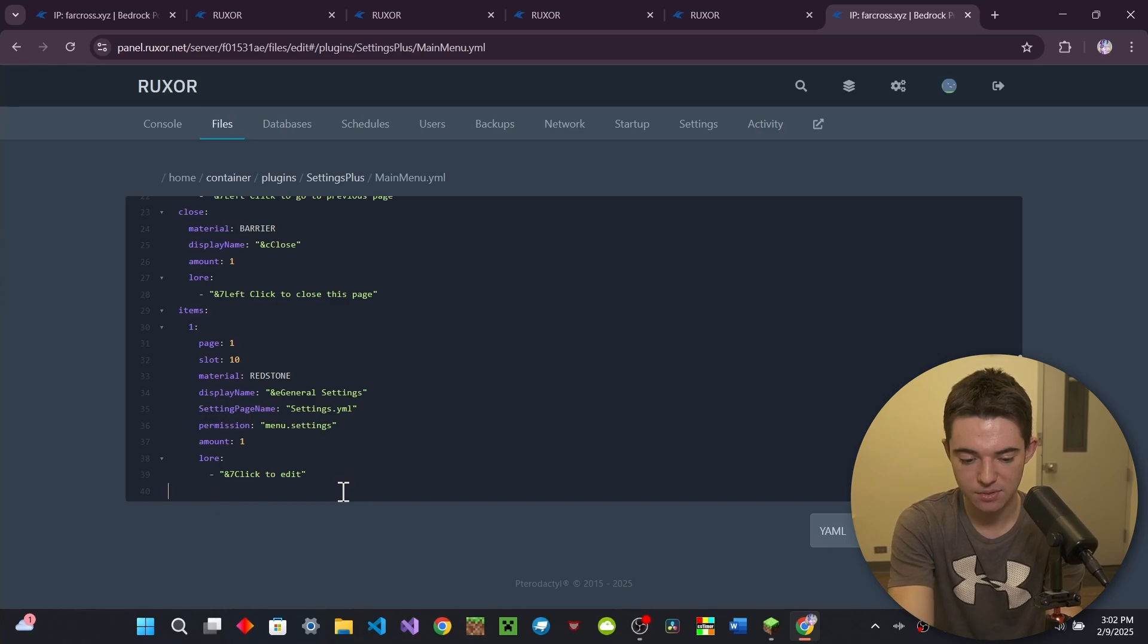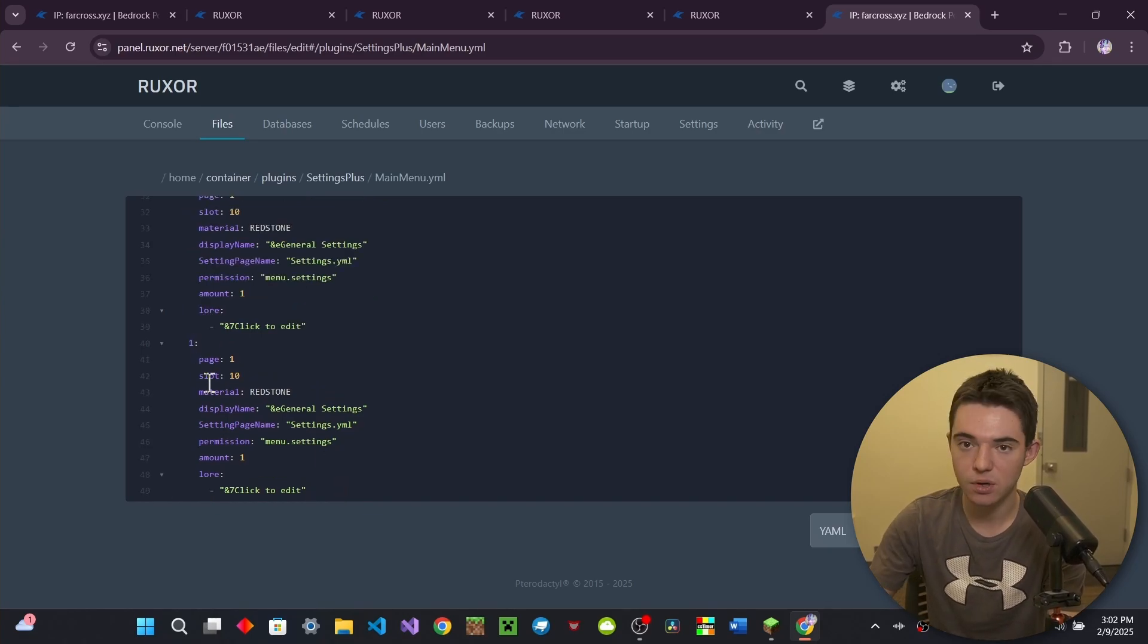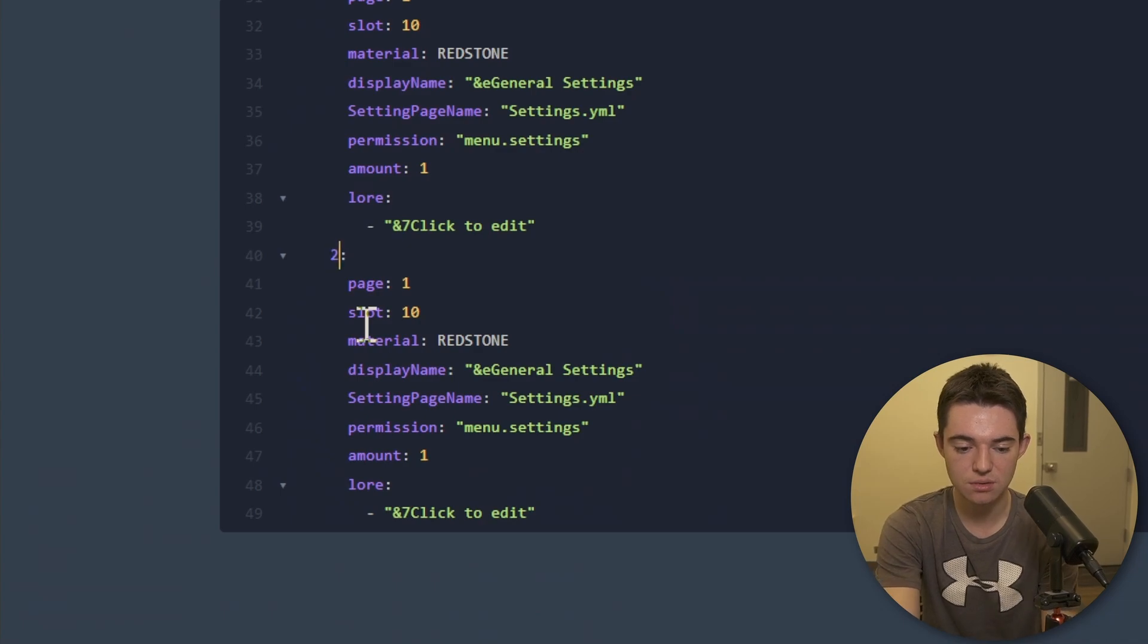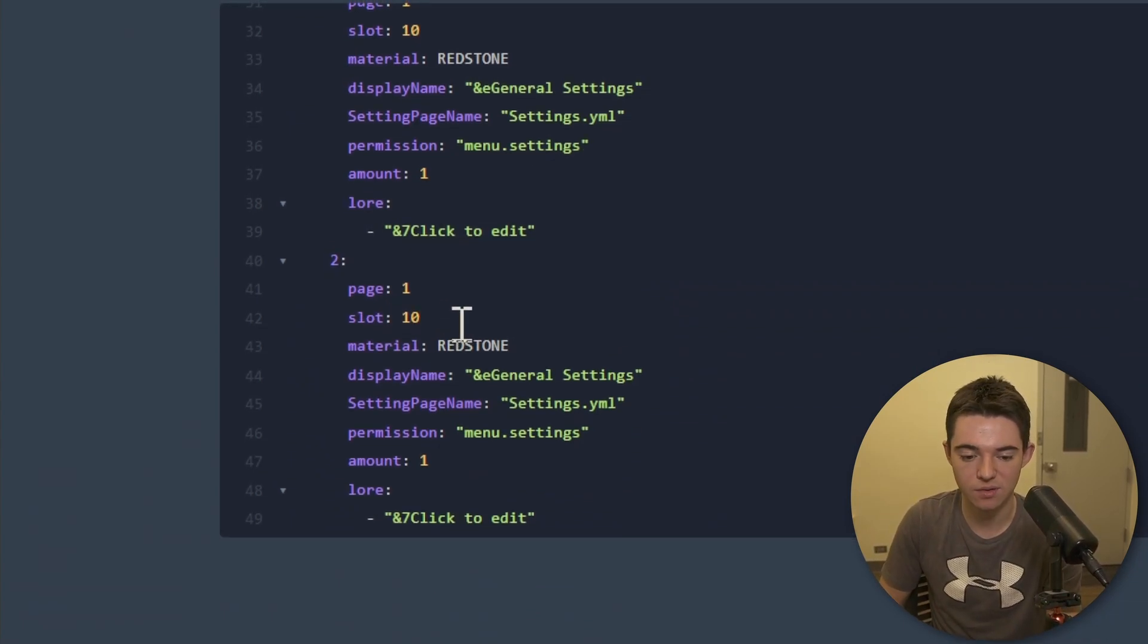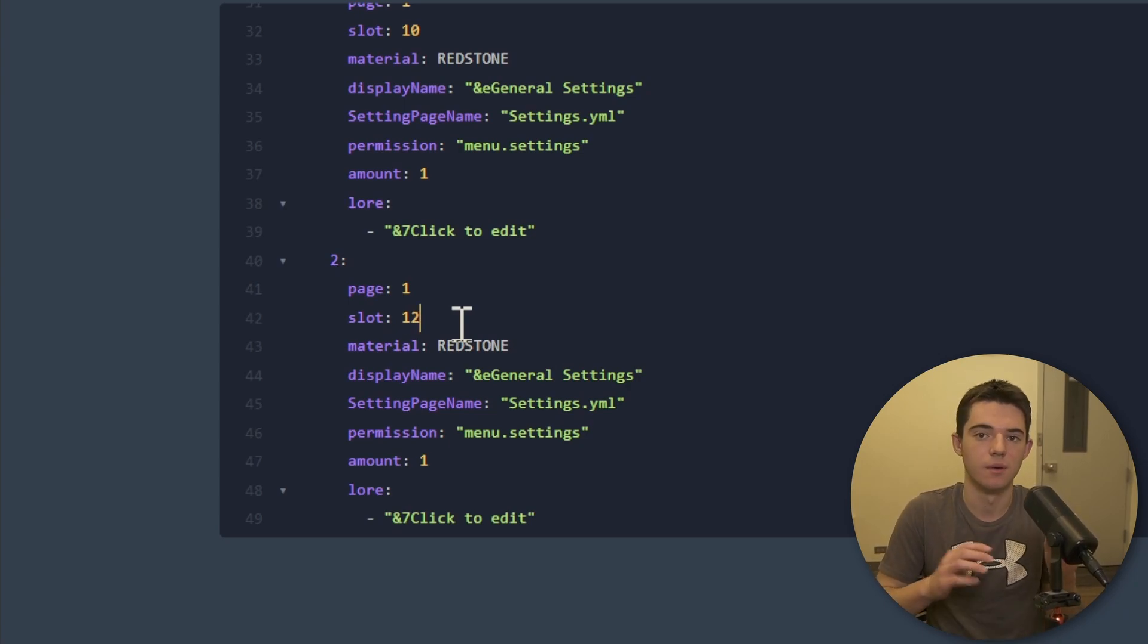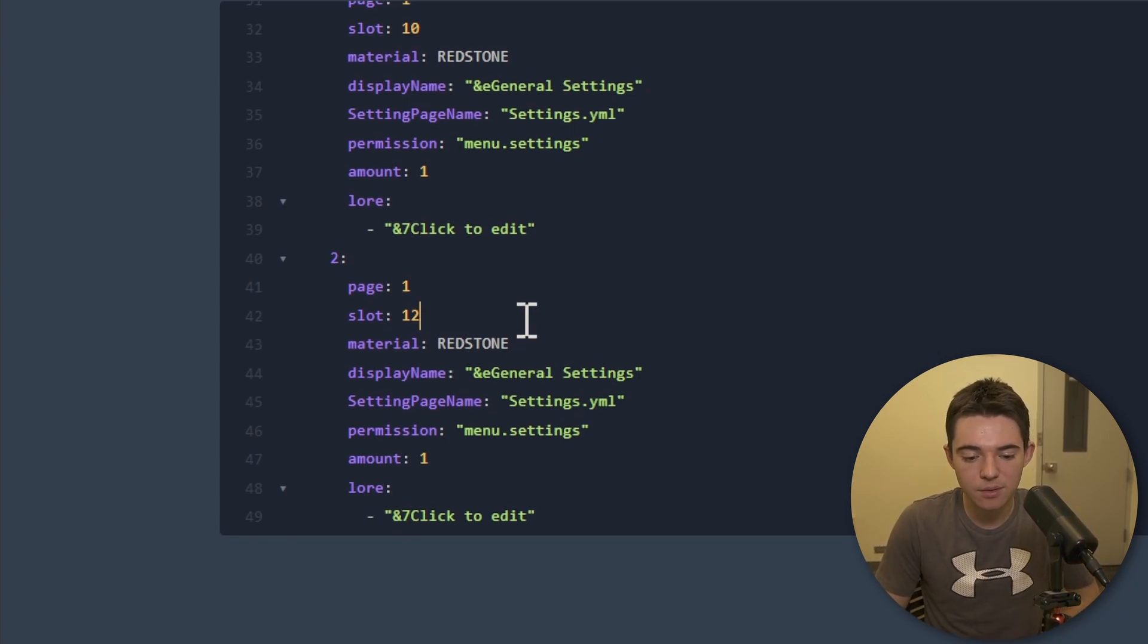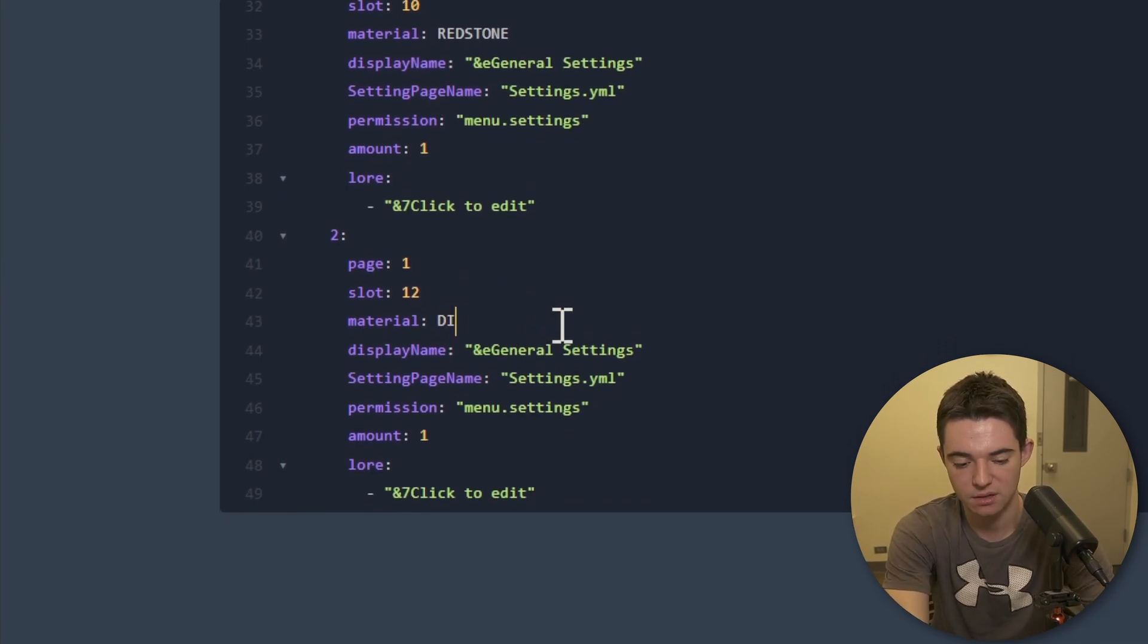And then we just want to paste it in right there. And then we're going to change the ID to two and then the page will keep that as one. And then the slot, we want to move that over. We can move it over by two or move it over by one. I'll just move it over by two. So that way a little bit of space in between there because that doesn't hurt.